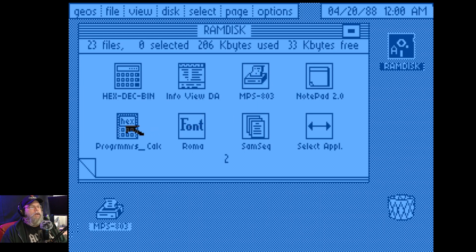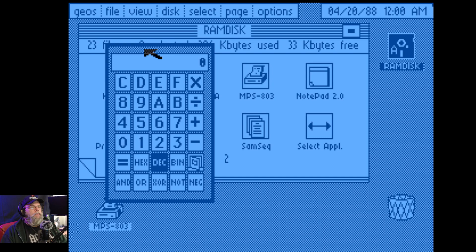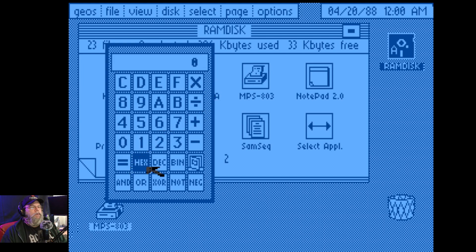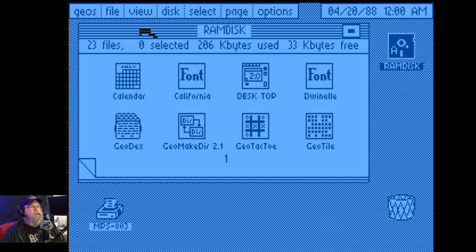Let's go with programmer's calculator. Oh, pretty standard. Can I move stuff? No, I can't. Hex. Bin. Oh, closes it.